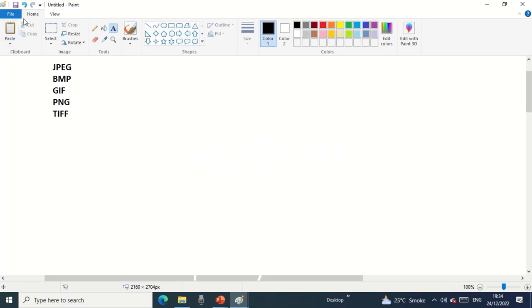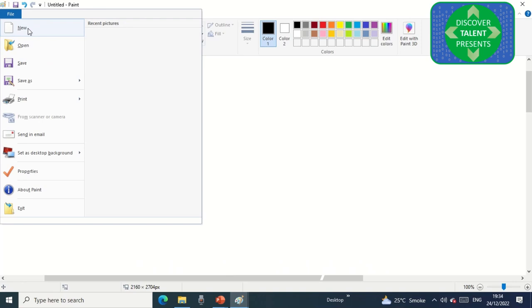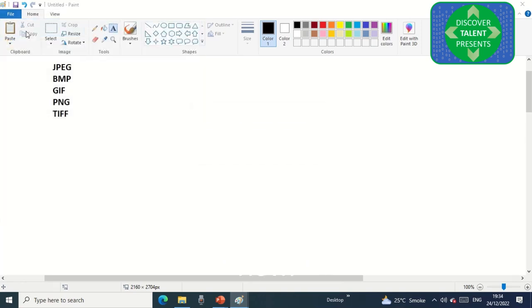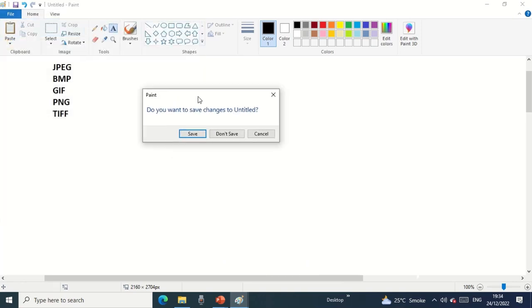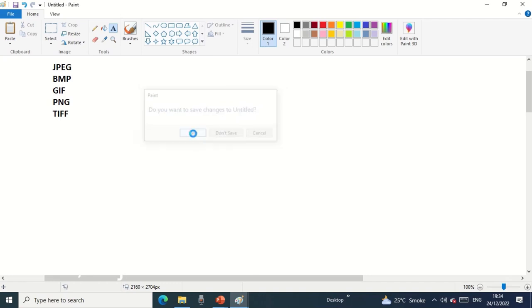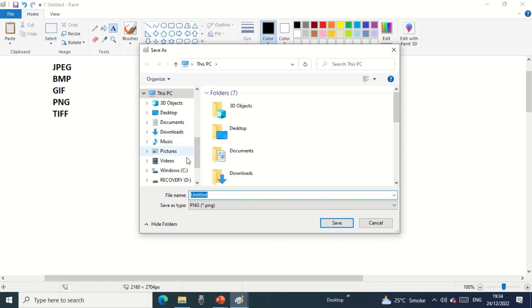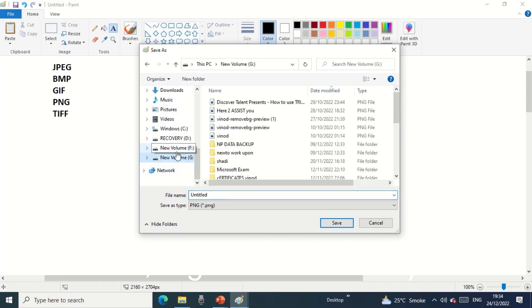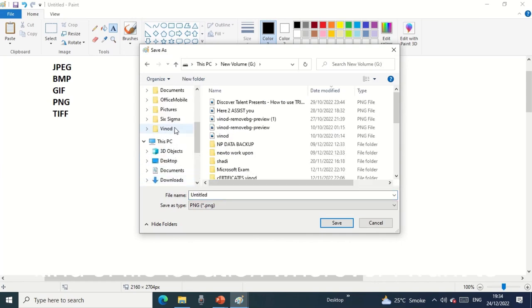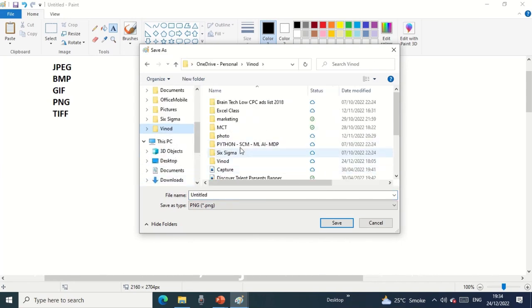Let's start with the ribbons and how it works. File is basically to create a new file. When we click new, it will ask do you want to save these changes. If I want to save it, I'll click on the save button. I'll go into the file location wherever I want to save it.